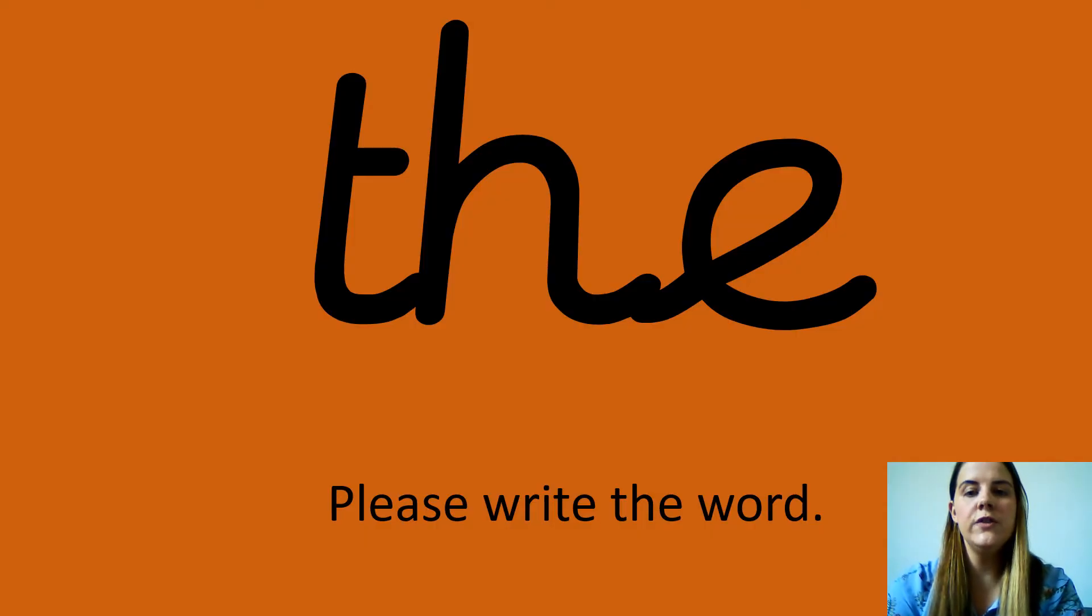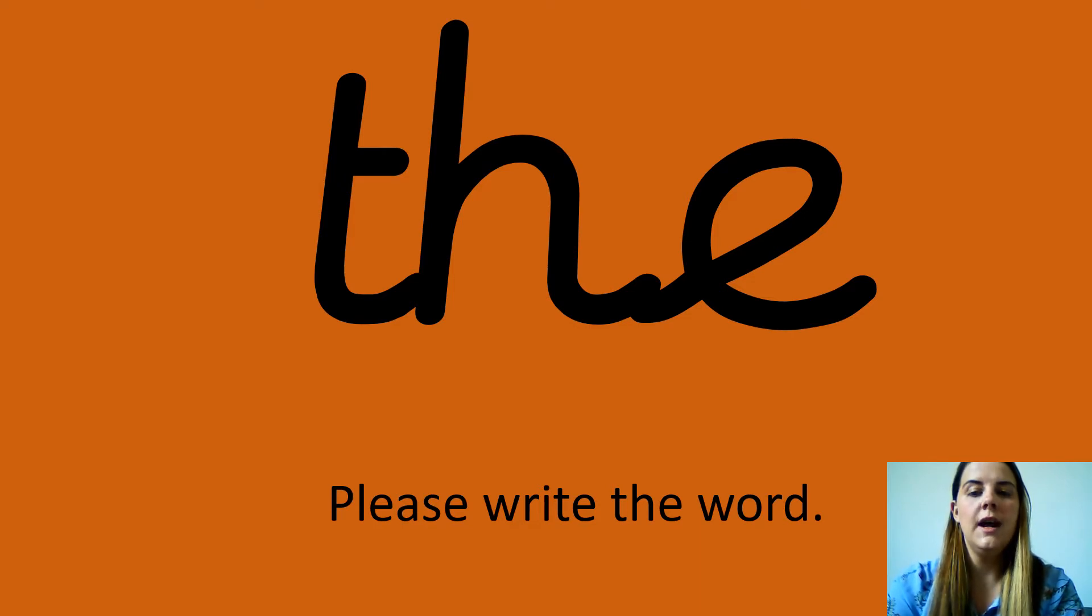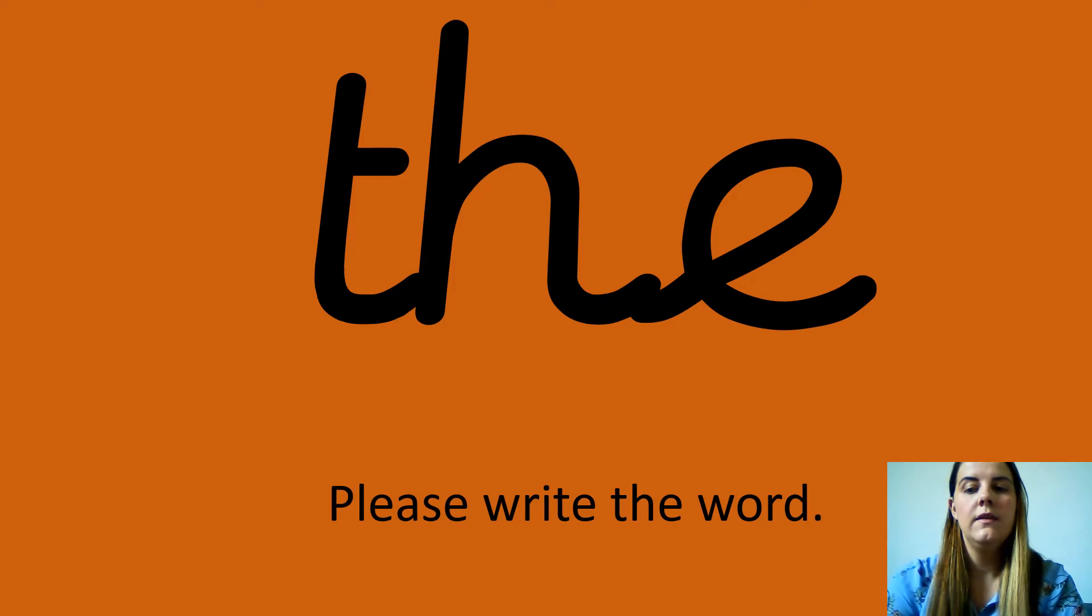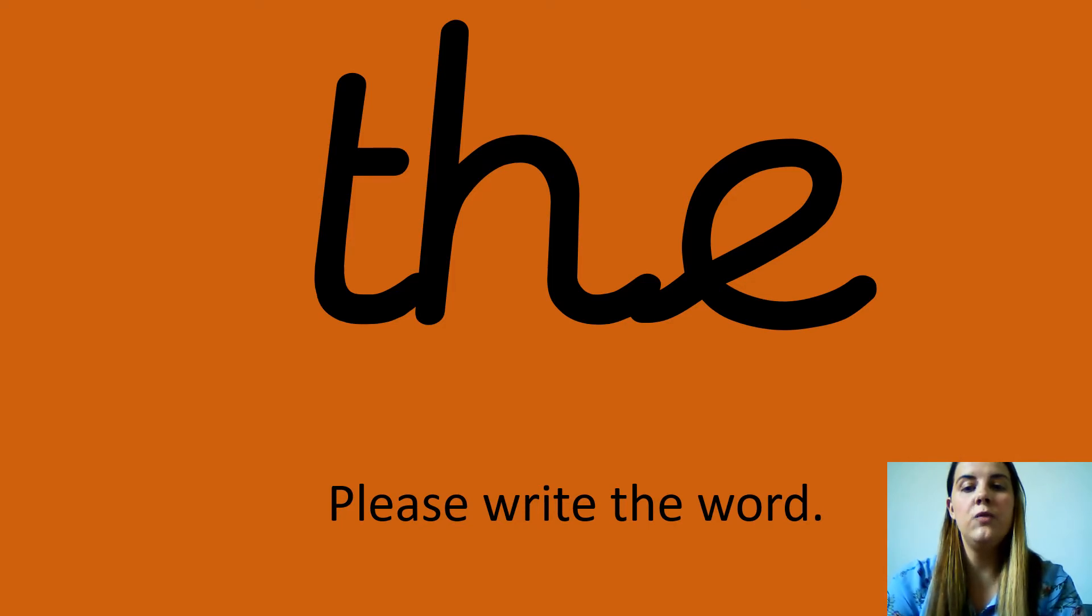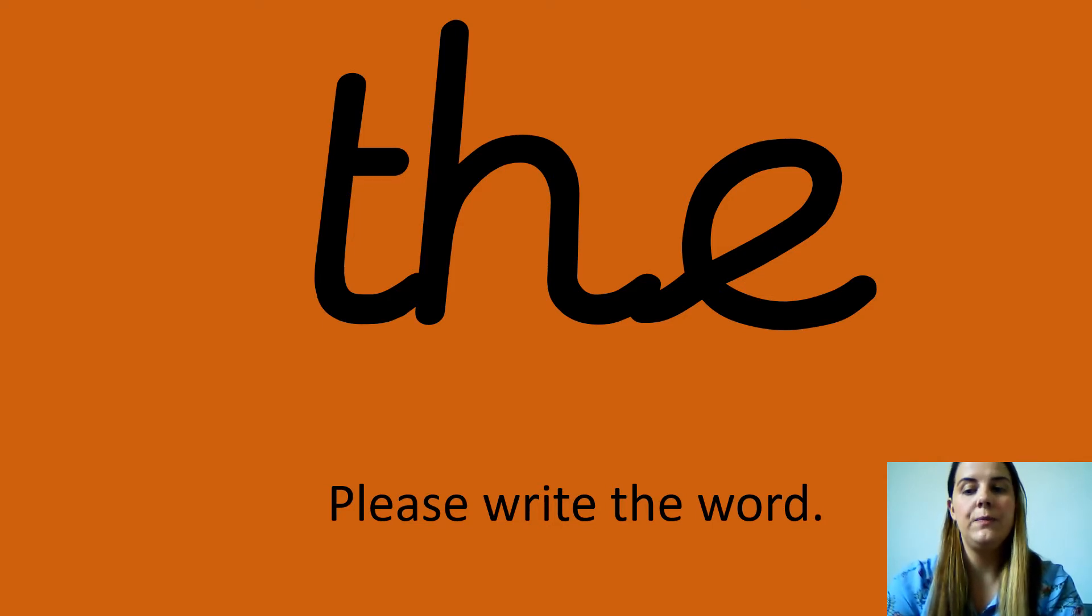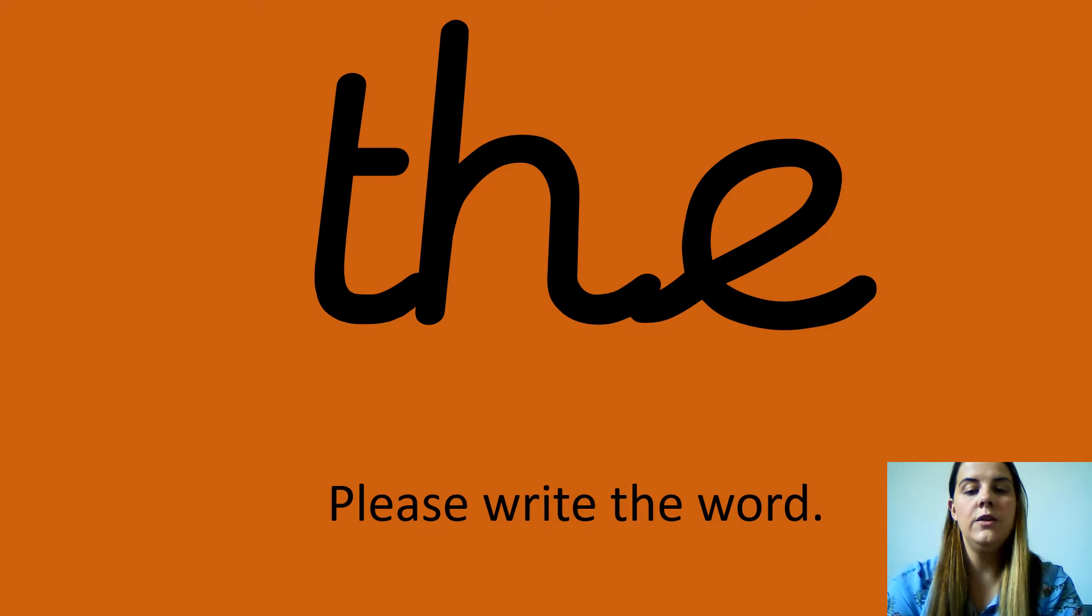Your first tricky word is the. The. Can you please say the word the? Fantastic. Now can you please write the word on a piece of paper? Remember these are tricky words because we cannot sound them out.